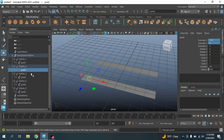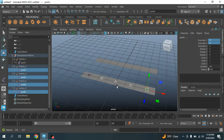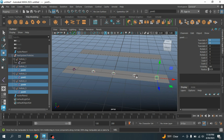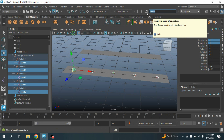Now select Joints 2, 3, 4, and 5 and zero out their translate values. All the joints are now placed on their respective follicle positions. Select all the joints and rename them as Follicle Joints.